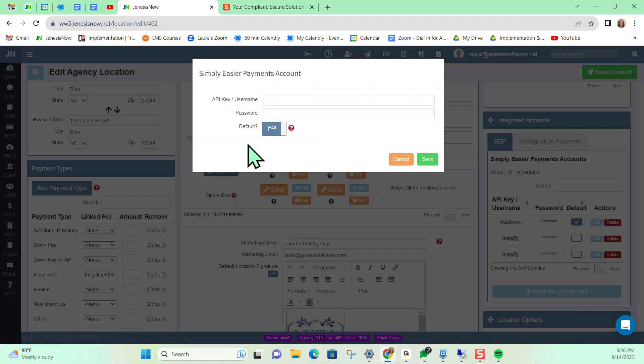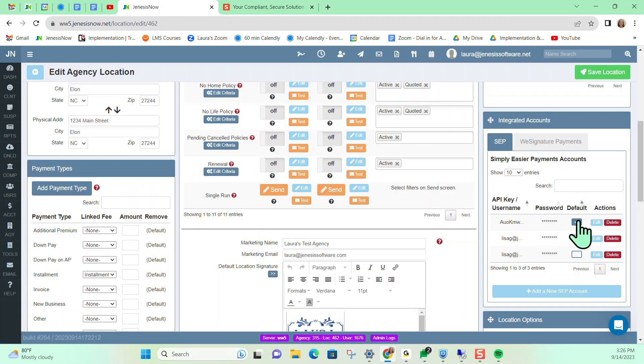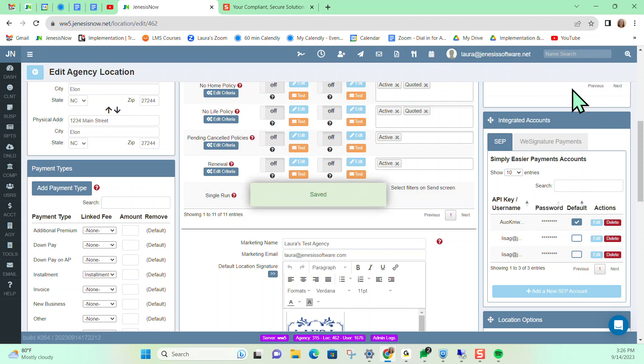And then from there, you can indicate if this is the default credit card processing option that you're using at your agency and then save. But in this case, we're not going to save this because I already have my account on file here. Then you would just save your location.